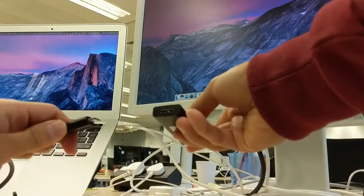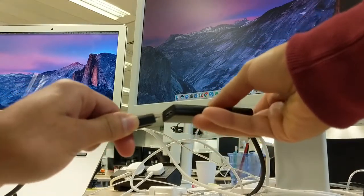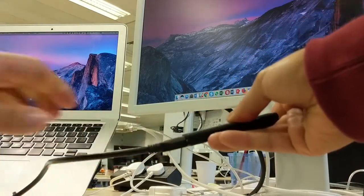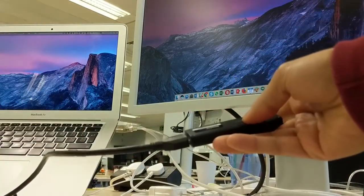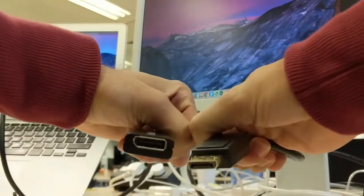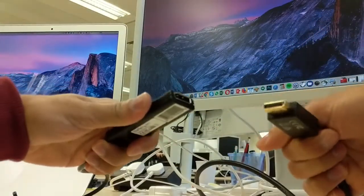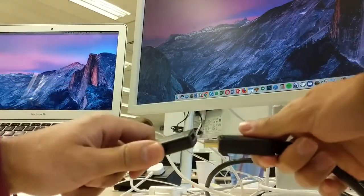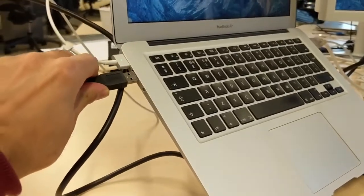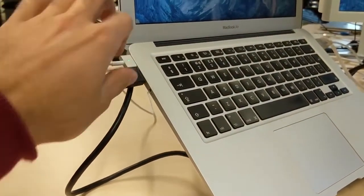Now to set up the second display, you connect the micro B end of the USB 3.0 cable into the adapter, like so. Then you connect the DisplayPort end of the DisplayPort to DVI monitor cable into the other end of the adapter. Plug this into the USB port into your MacBook Air.